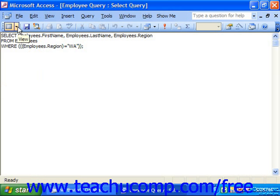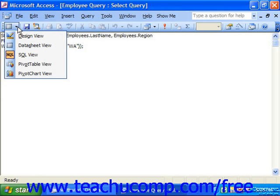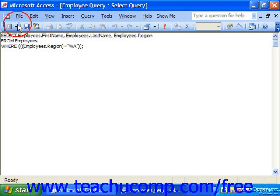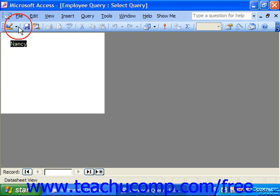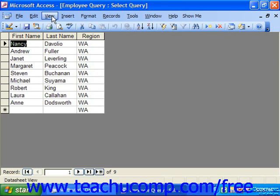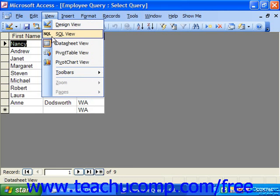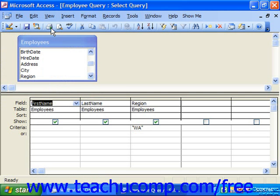If you need to return to the Design or Datasheet view, you may either use the dropdown on the button at the far left and choose the appropriate view, or you could choose View from the menu bar and then choose the appropriate view.